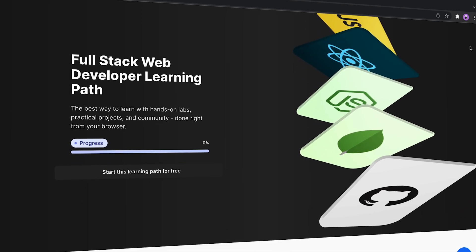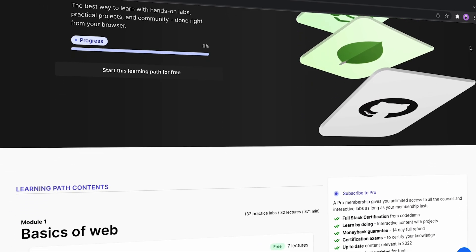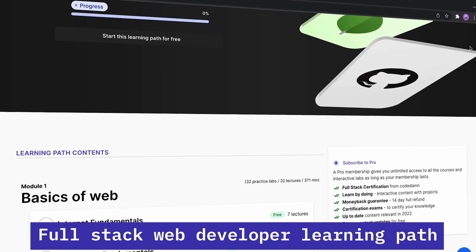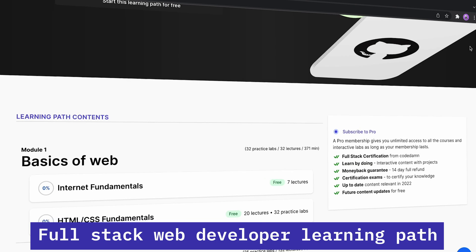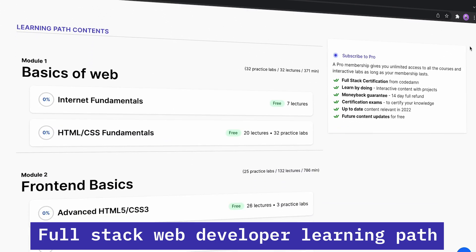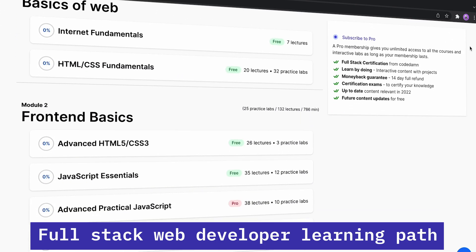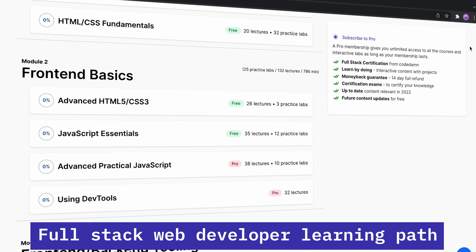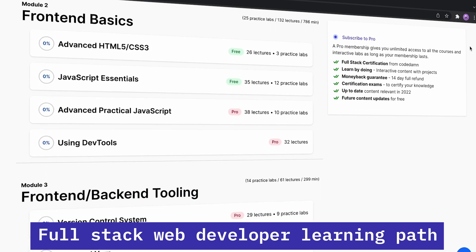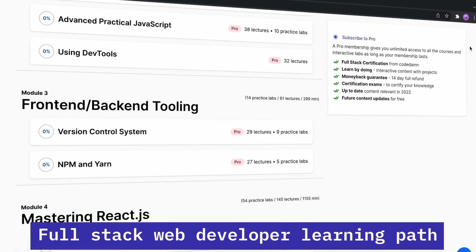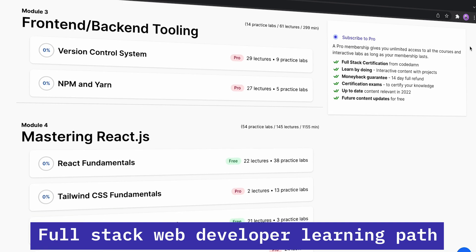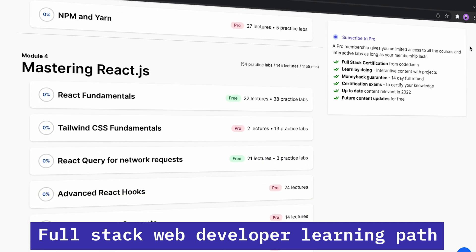Hey everyone, welcome back. In this video I want to explore a few parts of the Full Stack Web Developer Learning Path on CodeDam and show you how the interactive elements and interactive labs are working out.